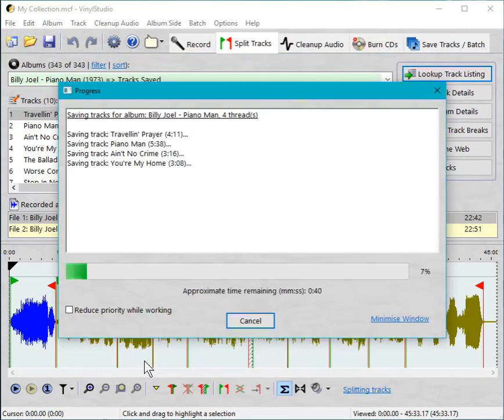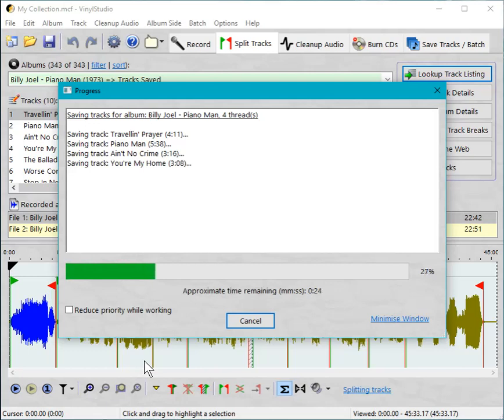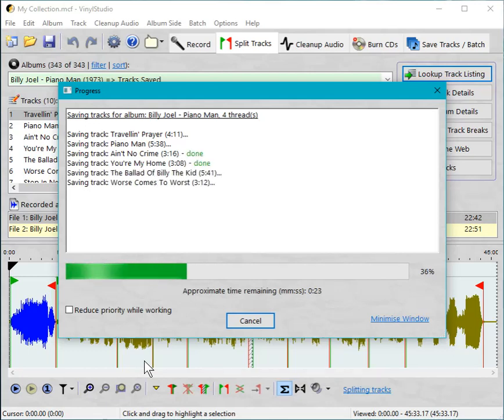And off they go. It'll take a moment or two. MP3 encoding requires some work from the CPU. So that's where the time is going.